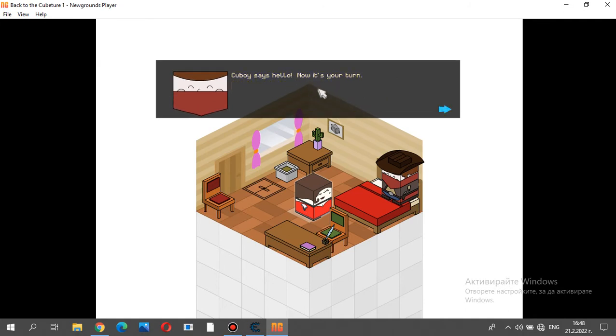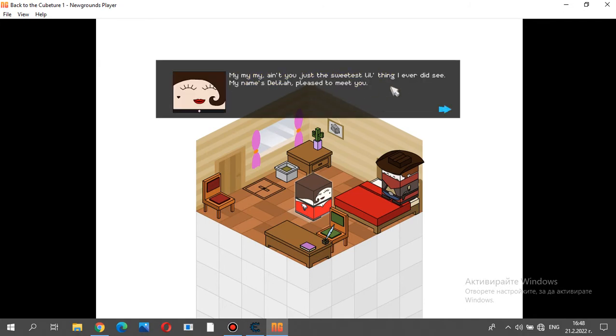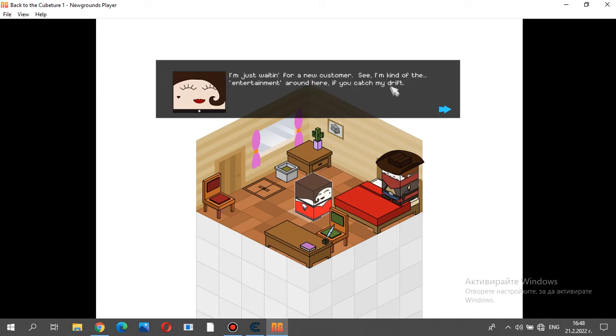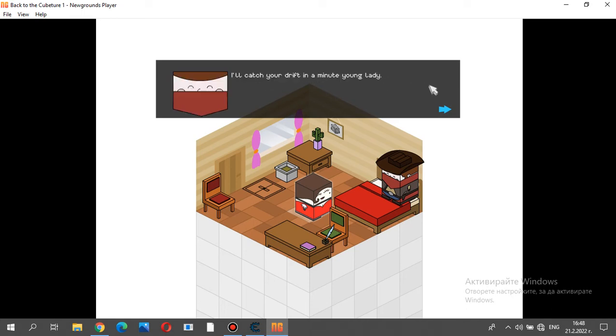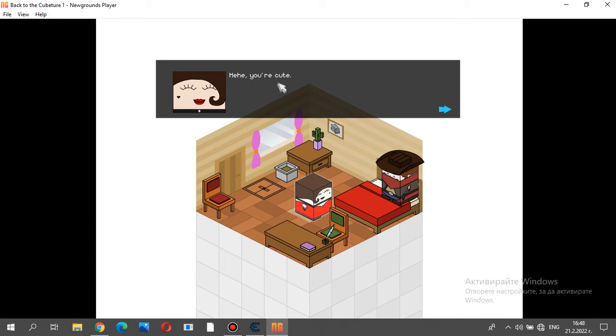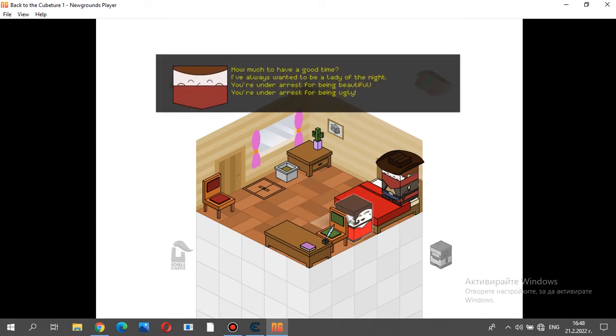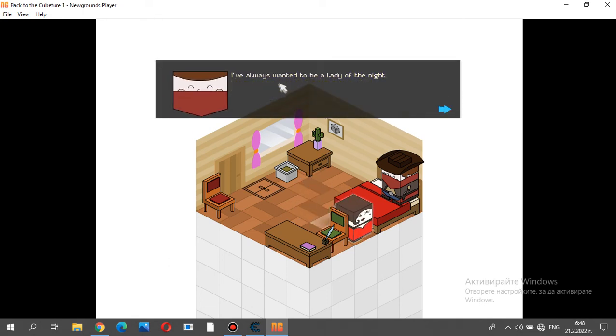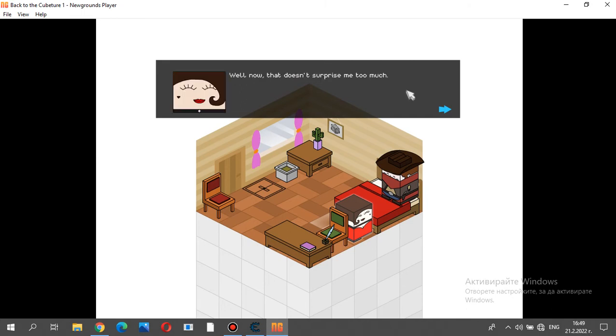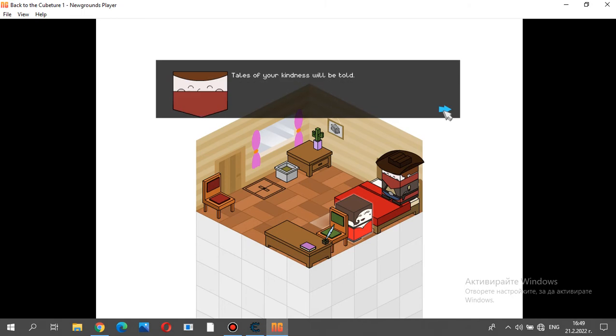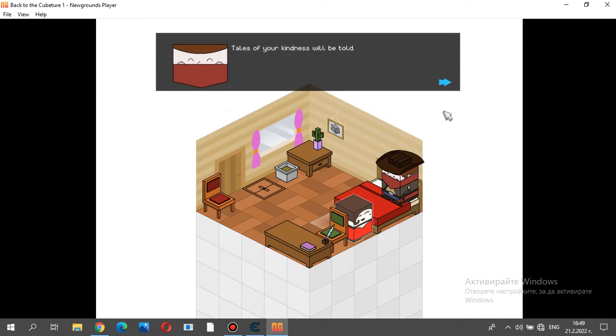Special delivery for Mr. Long-Faced Piano Guy. What? I have a present for you. Yeah? What is it? It's your lost song. My song! My other song! You found it! This is great! Thank you so much, stranger. Now I can finally play something else. Let's give it a whirl. Q-Boy says hello. Now it's your turn. My, my, my. Ain't you just the sweetest little thing I ever did see. My name's Delilah. Pleased to meet you. What are you doing up here? I'm just waiting for a new customer. See, I'm kind of the entertainment round here, if you catch my drift. I'll catch your drift in a minute, young lady. You're cute.